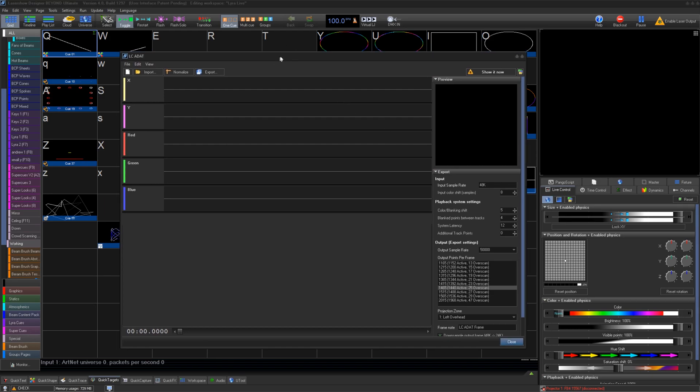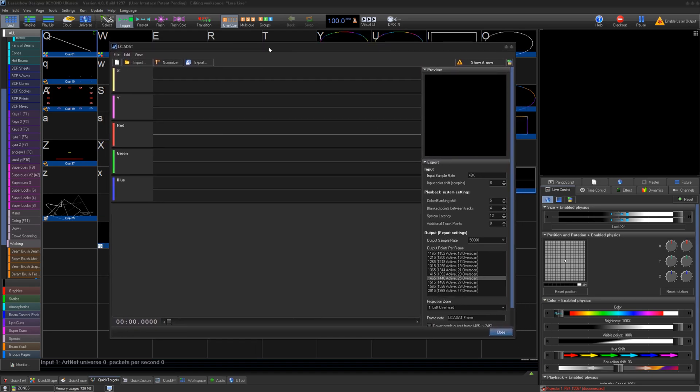LC-ADAT was designed to import classic audio waveform type laser shows into Beyond using audio files. It can also just use audio data to create laser info, so this can be used for more than just converting old show files.